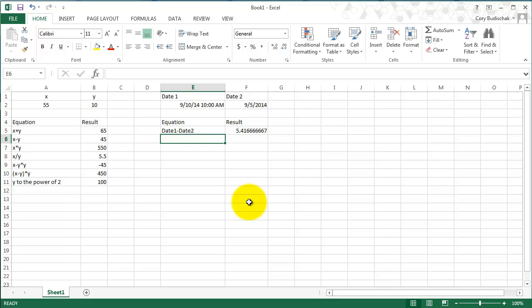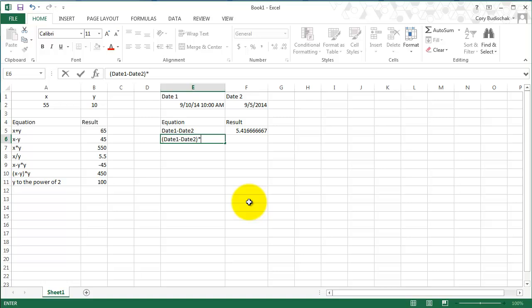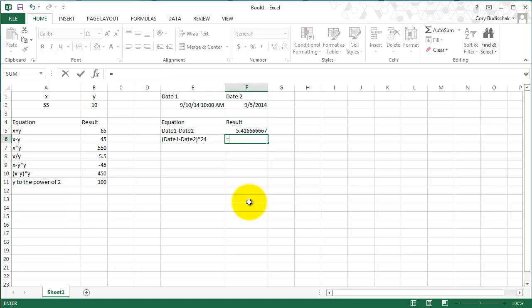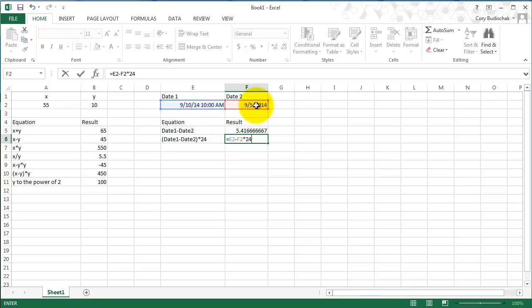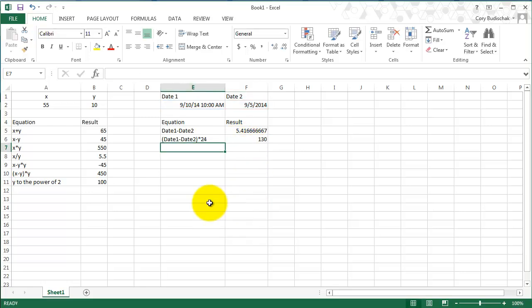So how we get the number of hours is we do date 1 - actually we need to put parentheses in it - date 1 minus date 2 times 24. So if we do that, date 1 minus date 2, now we need to be really careful because we have to put parentheses in here because of order of operations. So that's 130 hours.